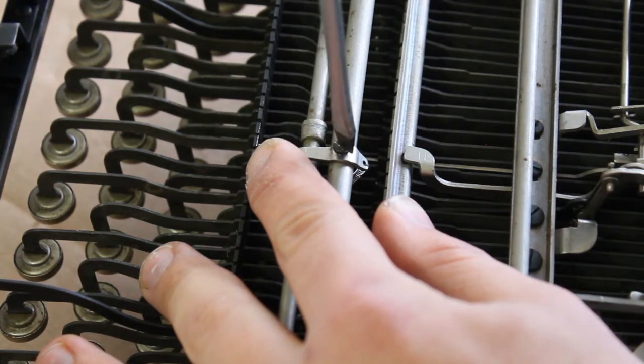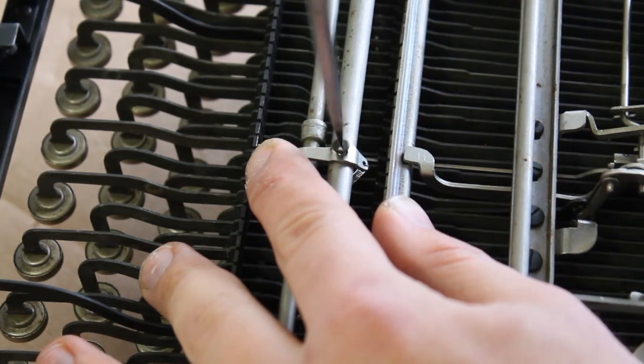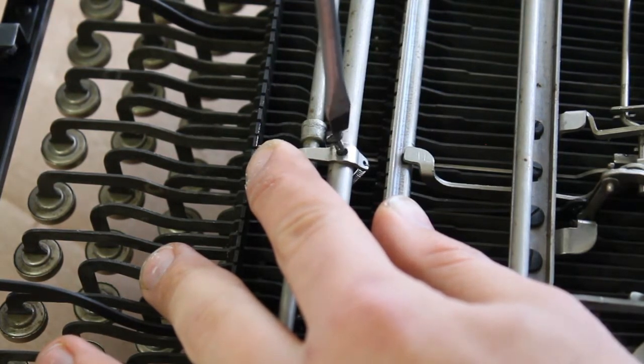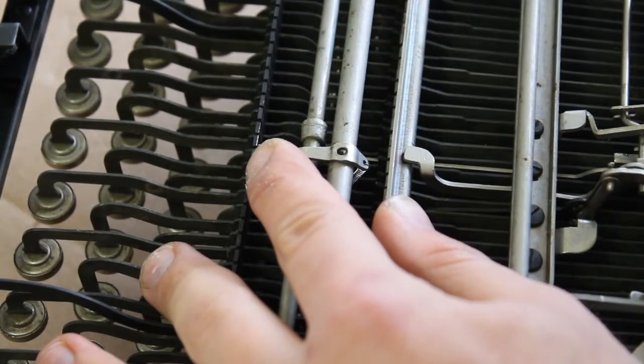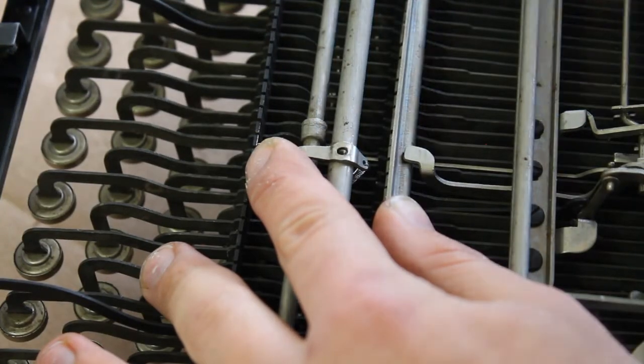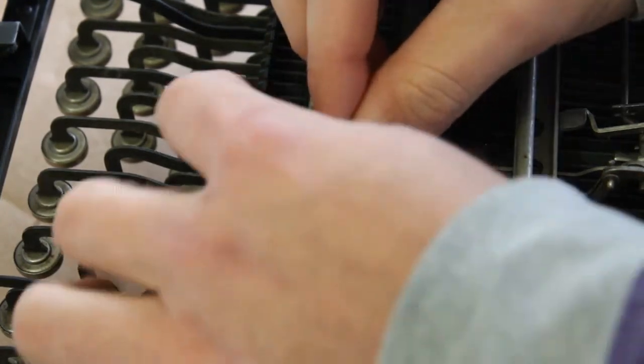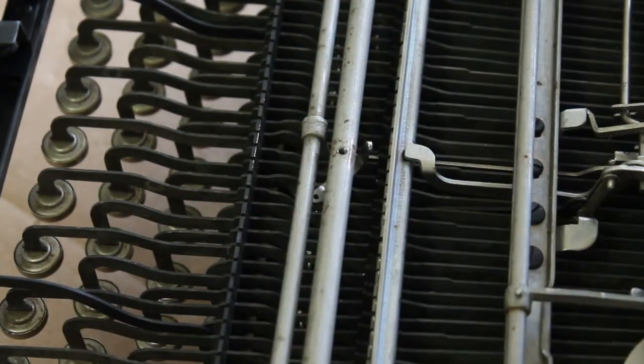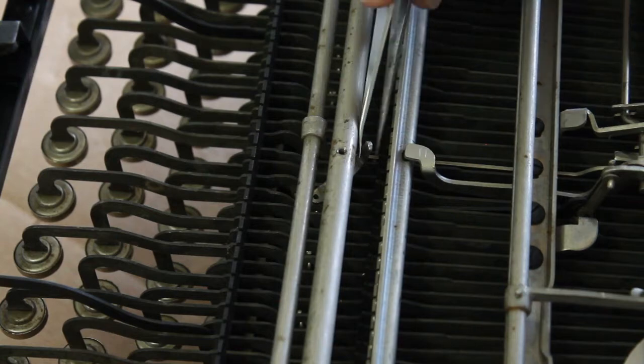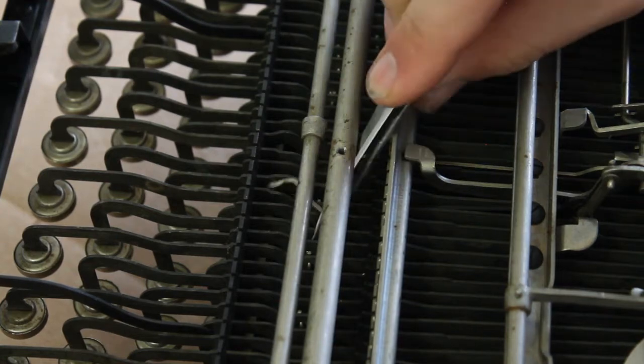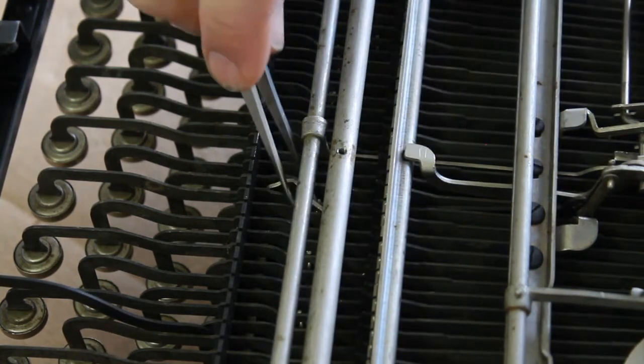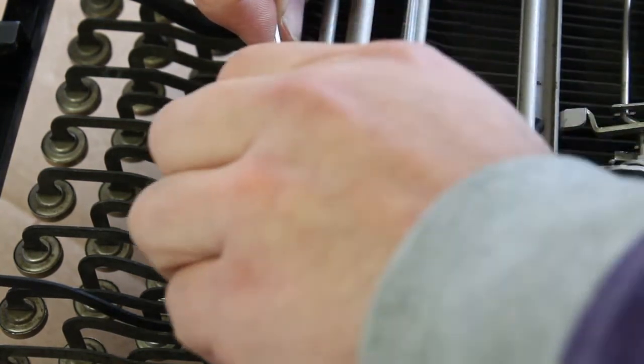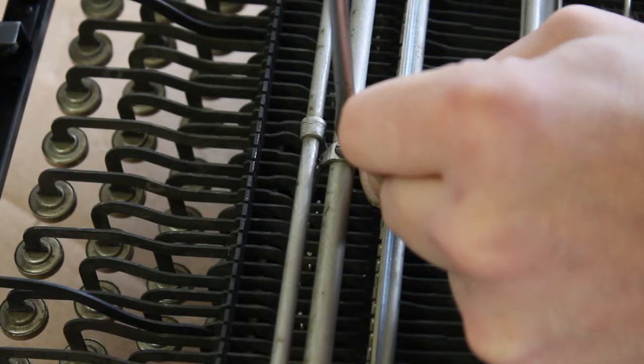You'll notice that there's a spring attached to it that connects to the space bar and our goal here is to fish this piece through underneath the bar it's attached to so that it faces in the opposite direction. That way this spring will not interfere with the movement of our electronics.